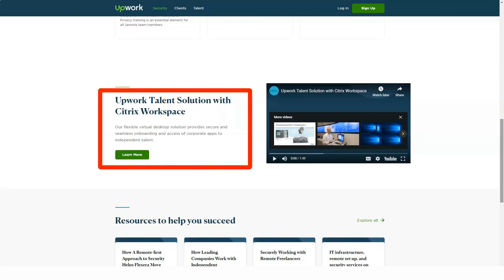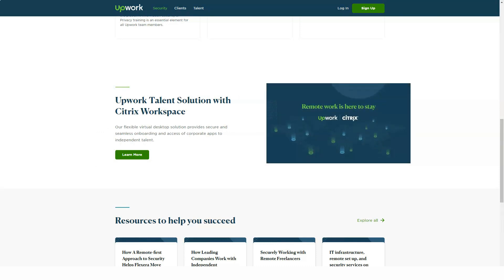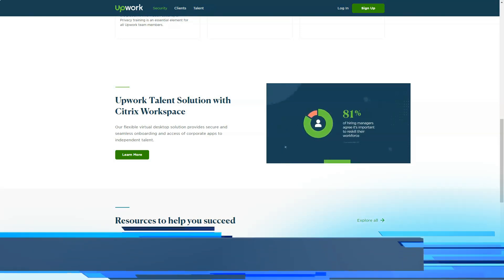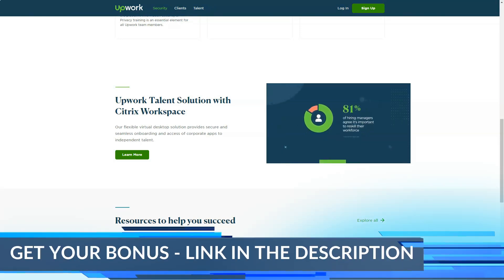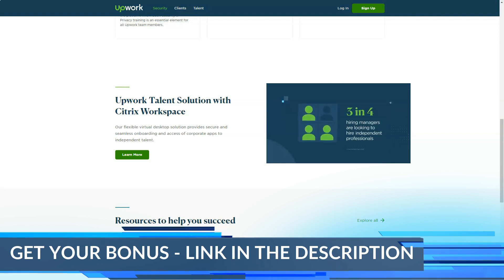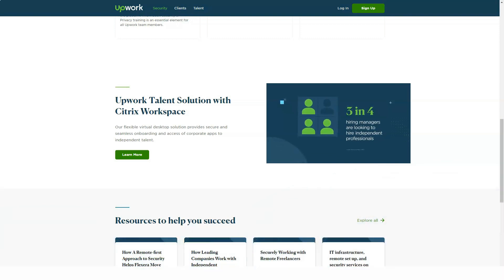This system also has an inbuilt payment protection for clients and freelancers. As a client, you get to define milestones in fixed price jobs. Payment is released to the freelancer only after you have received and approved the work. For hourly jobs, you can check a freelancer's work diary before approving payment.